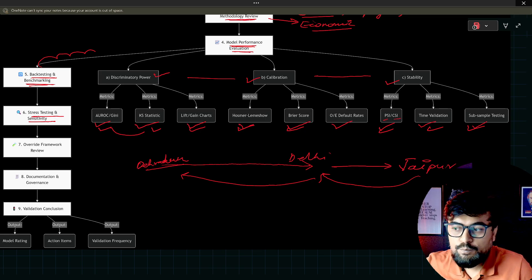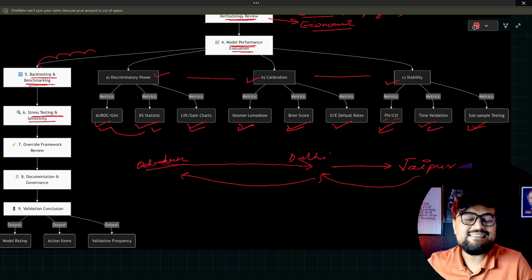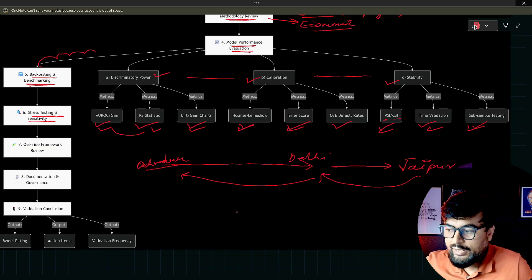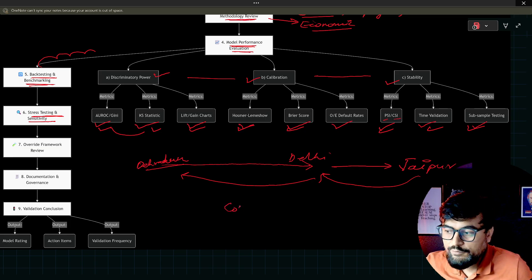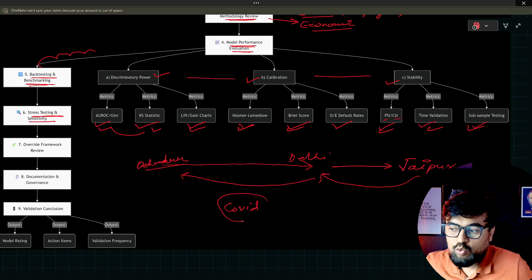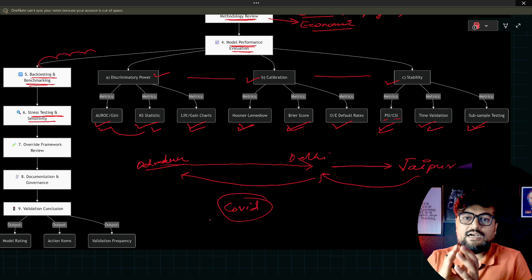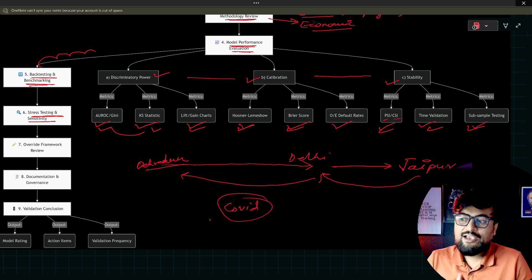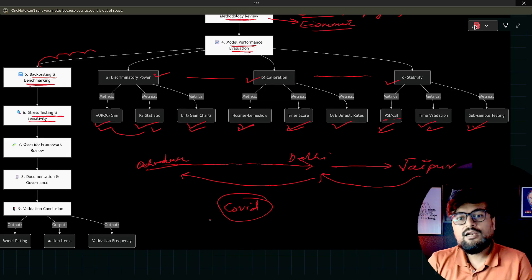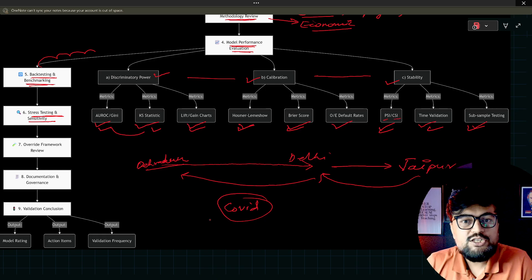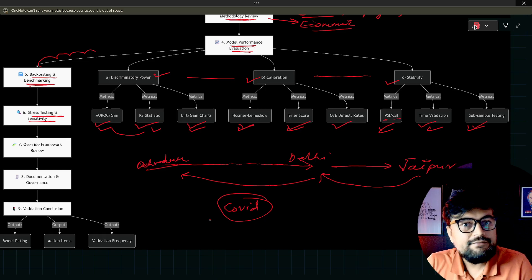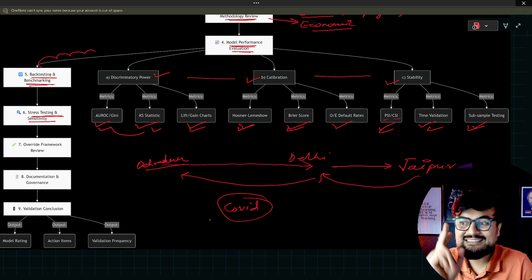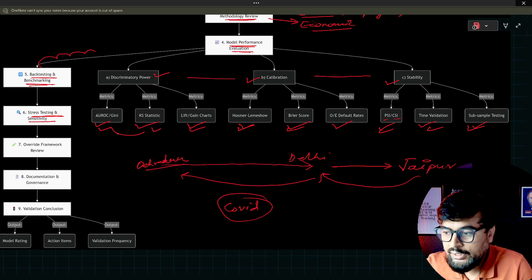Then stress testing. You put the scenario. Let's say COVID came in the market. COVID prepared a kind of situation for all of us. Now bank will test those models. Let's say COVID again happens in 2027. What will happen? That is known as stress testing.